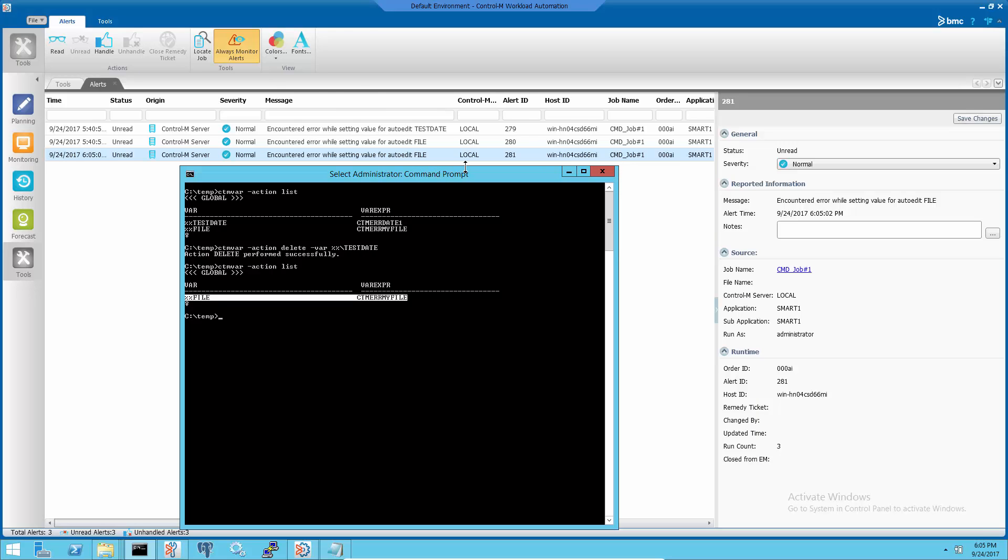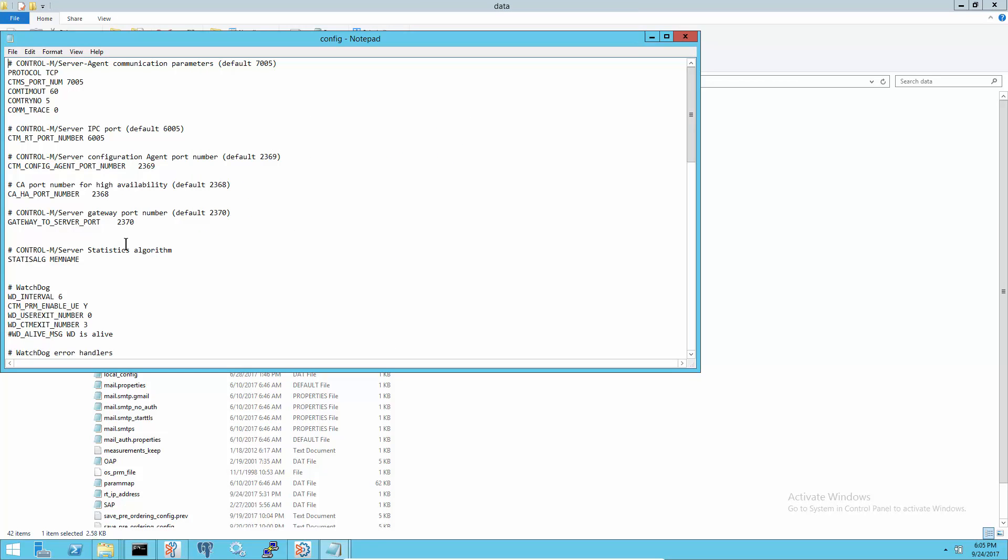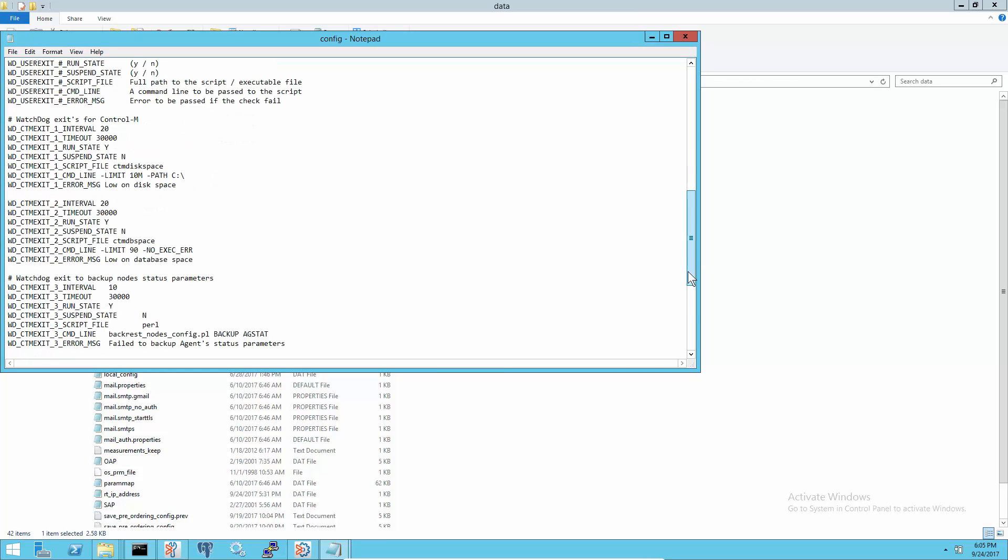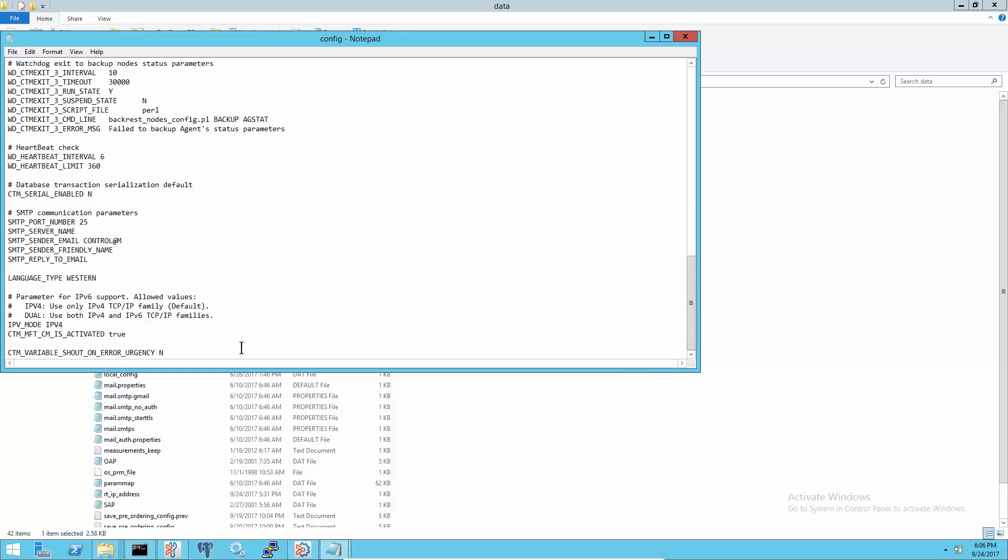If there are too many global auto-edit variables to handle and the problem is not related to the particular auto-edit variables in the jobs, then temporarily add the following line in Control-M server's config.dad file to suppress the alert from coming up.